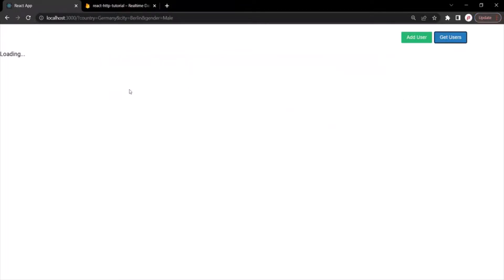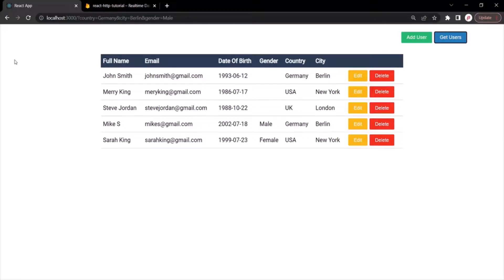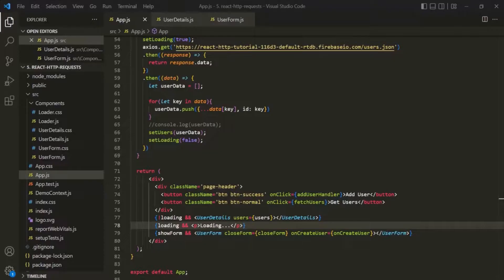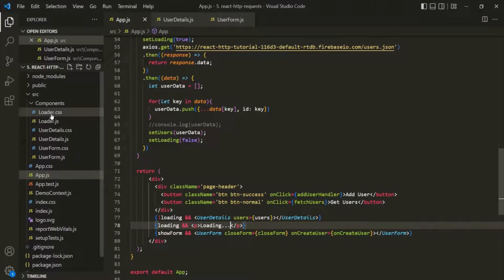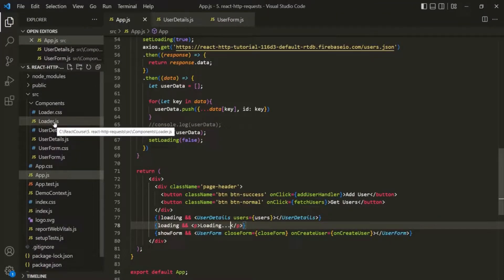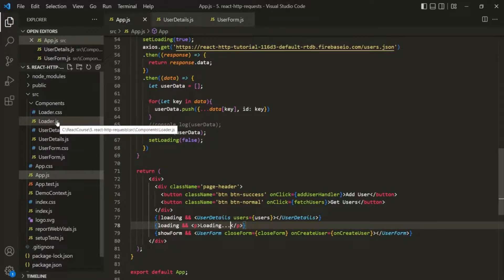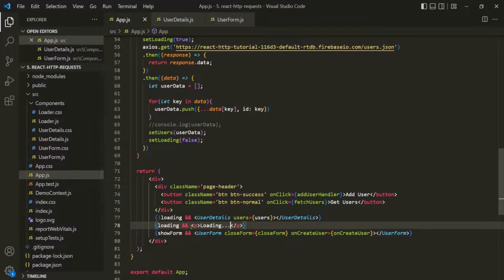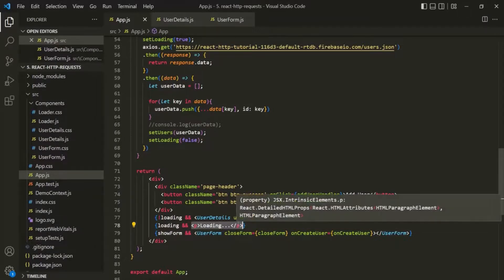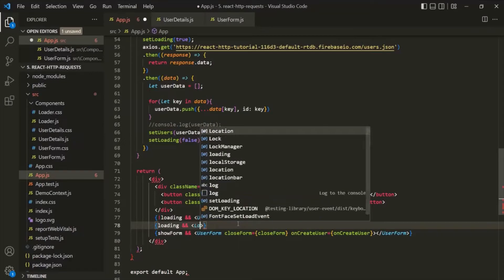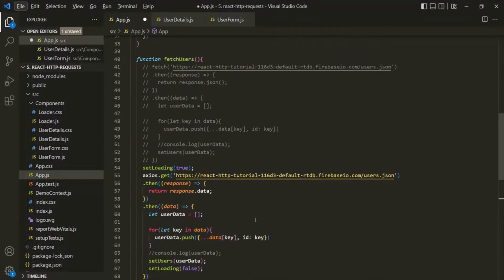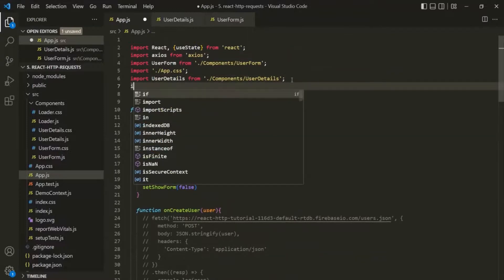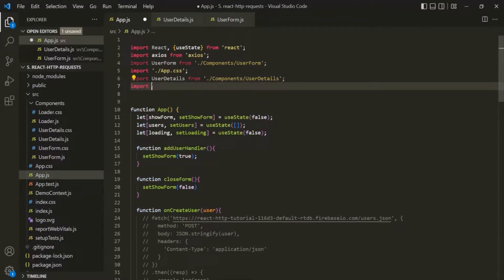Instead of showing a text, I want to show a loading spinner. For that, I have created a new component called Loader. I will share the HTML and CSS in the description. This Loader component will show the loading spinner in the web page. So instead of displaying the paragraph, I will use this Loader component. To use it, we also need to import it — let's add an import statement to import Loader from components/Loader.js.